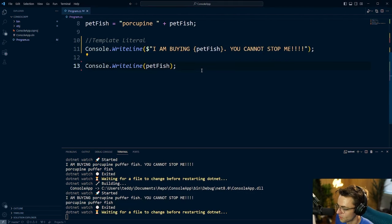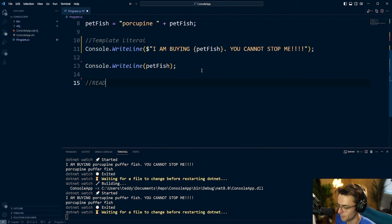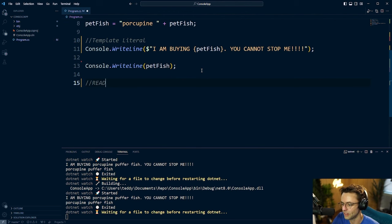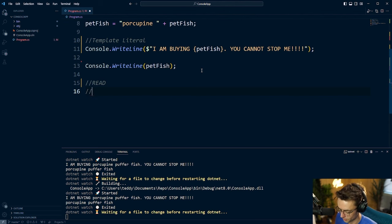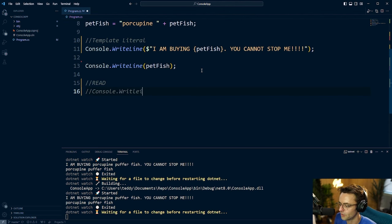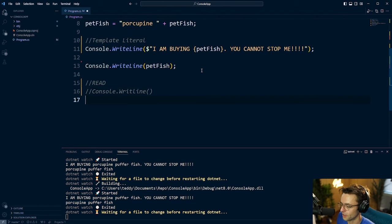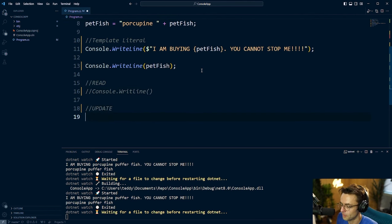The next thing to talk about is read. In the context of a console app, read is easy — pretty much the only way you'll read data is through console.WriteLine, and that's a gimme since we've been doing it a lot. Let's move on to update, which is going to be a lot more complex because you have to navigate the concept of immutability.